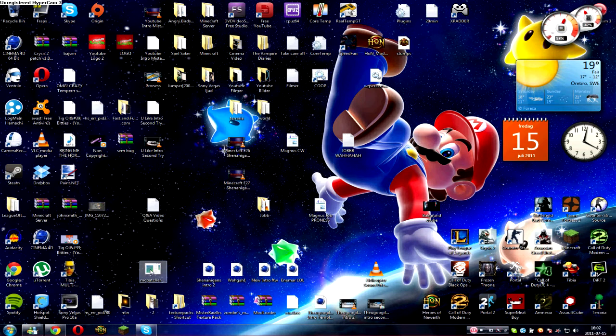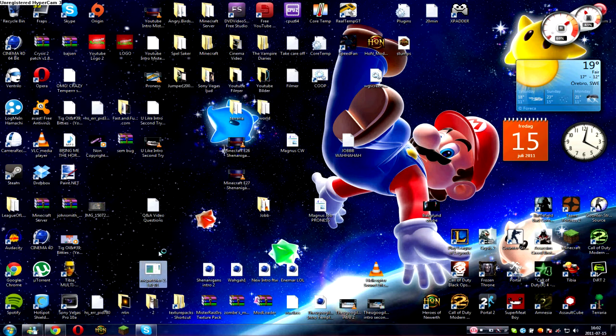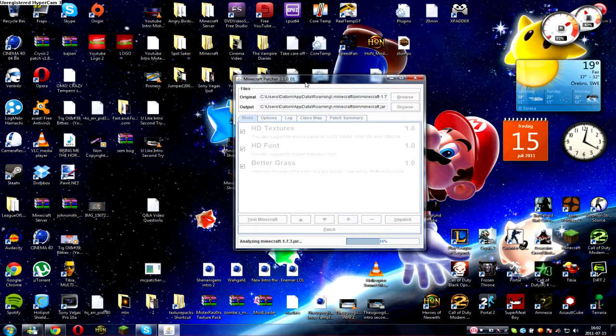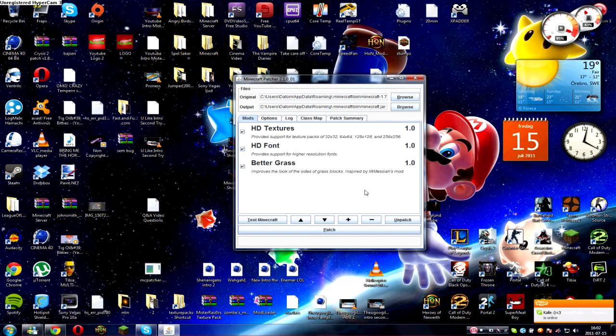The only thing you really need is this patcher right here. I'll put the link in the description to get this and the texture pack. I'm a little tired right now, I just woke up about an hour ago.